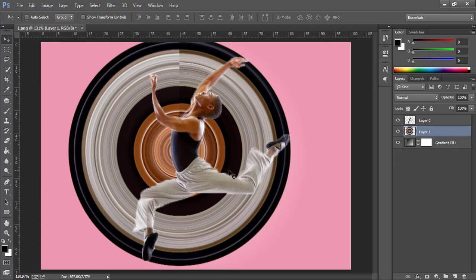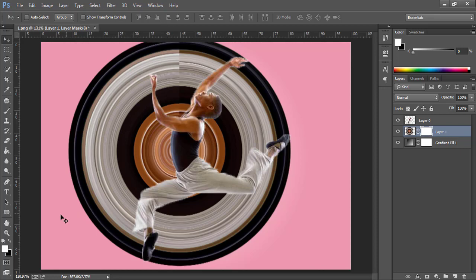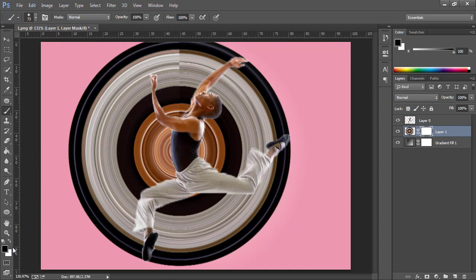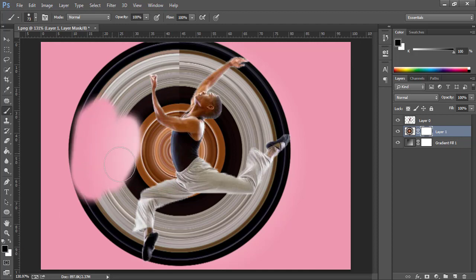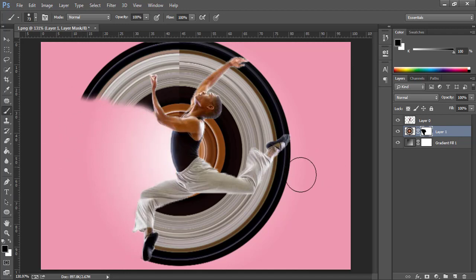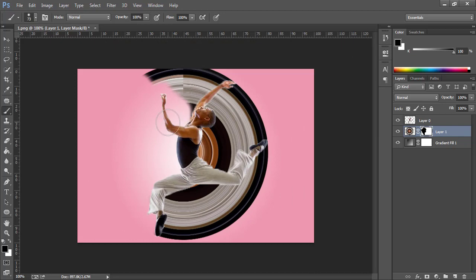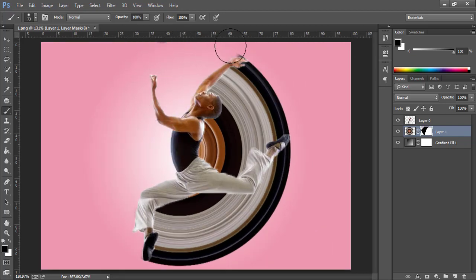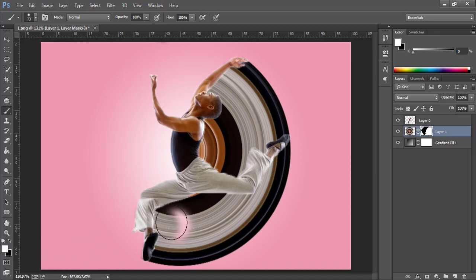Now you have to make a mask of this layer. We have to remove the unnecessary area using a brush. Make sure the brush color is black. You can remove whatever area you want — just be careful around the edges. If you mistakenly remove any other area, you can just change your color to white and paint it back.